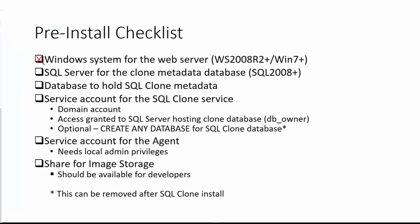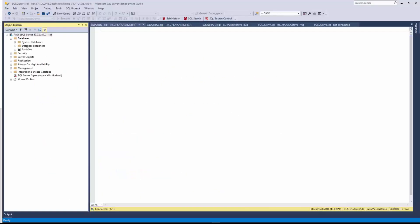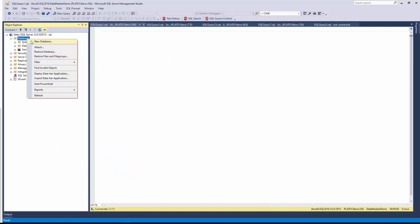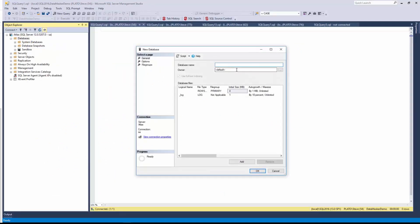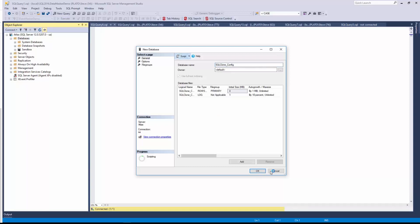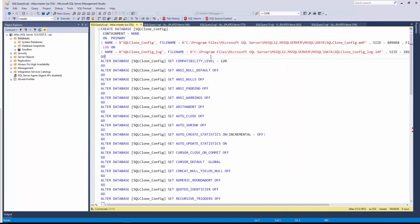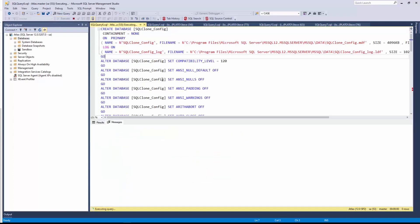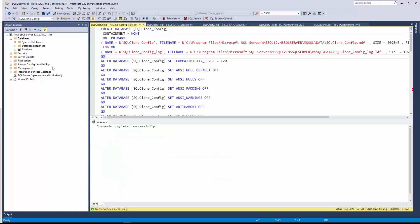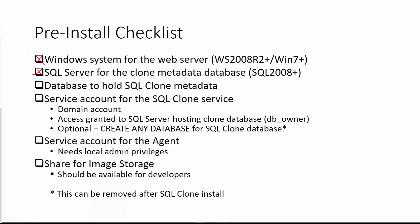You can see here that we have our SQL Server, but we need a database for the SQL clone metadata. So let's create that first. The installation will create this database, but you don't have to do that. You can actually do it yourself. The default is SQL clone config. I'm going to script this just with the defaults. 4 meg and 1 meg for log file is probably sufficient. This just holds metadata about the images and clones that are created from those images. There's not a lot of data here, so let's go ahead and create that.